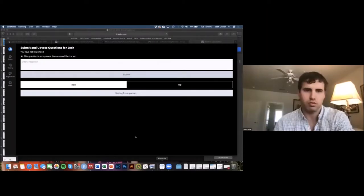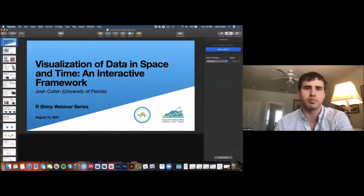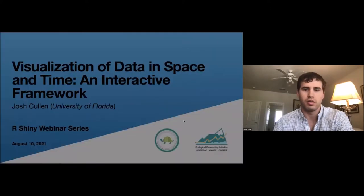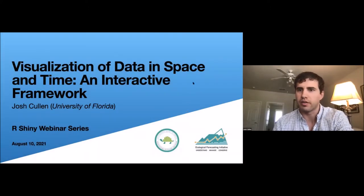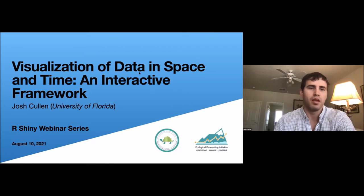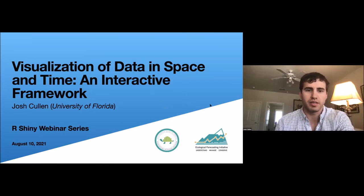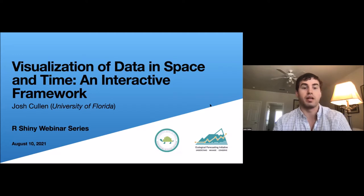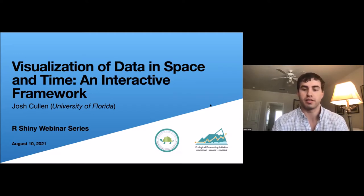Thanks for the intro, Dennis and Jody. I'm going to share my screen and start this presentation. I'd like to start off by thanking everybody for being here today. Like Dennis said, I'm going to be discussing visualization of data in space and time and an interactive framework, especially within the context of R and Shiny.